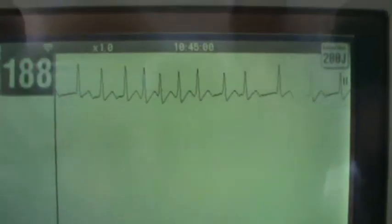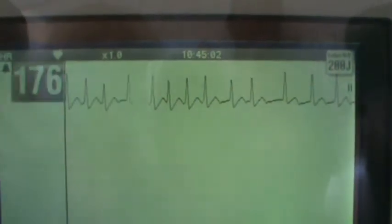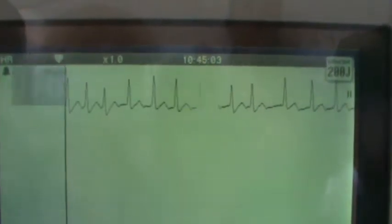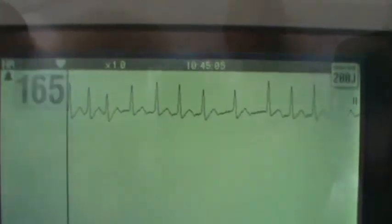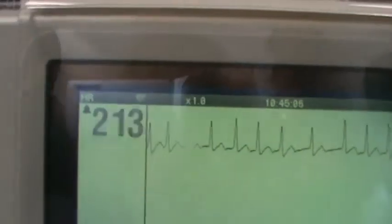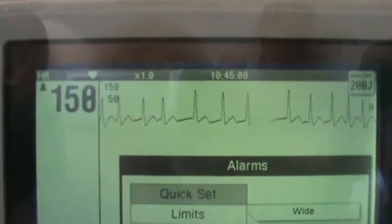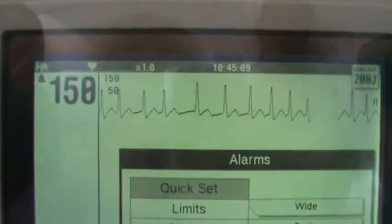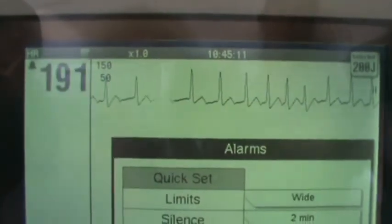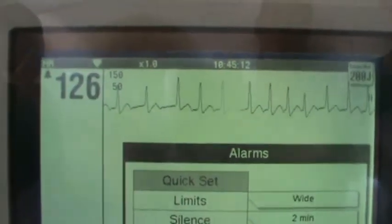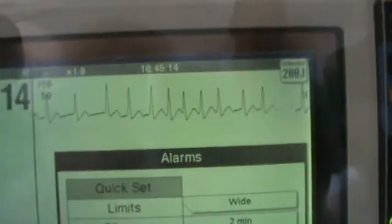So this is atrial fibrillation. Look — you see the heart rate's changing. 191, and it's changing.